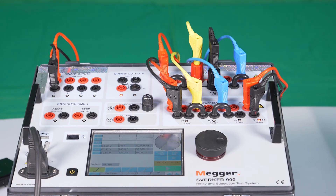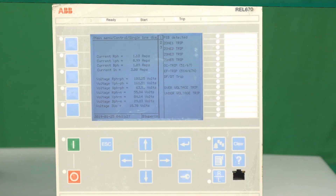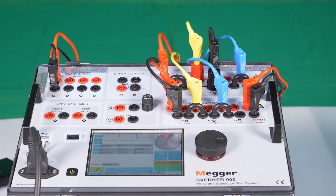Rokoff. Rate of change of frequency application example using ramping. An ABB MAKE REL670 relay is configured for DF per DT with a setting of 0.2 Hz per second.